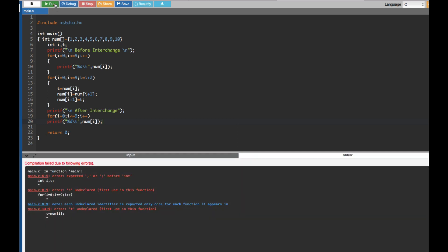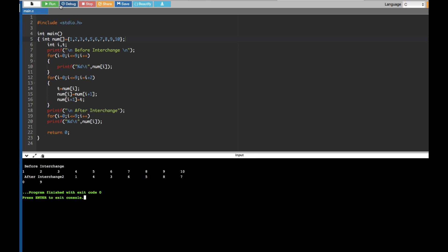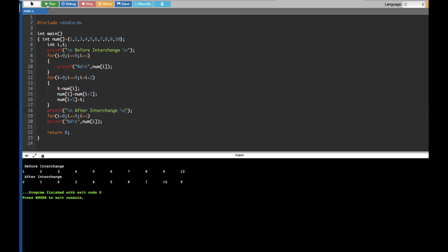When running, there was an error — a missing semicolon — which was fixed. After correcting it, the output shows: before interchange: 1 2 3 4 5 6 7 8 9 10, and after interchange: 2 1 4 3 6 5 8 7 10 9. That's the correct result.